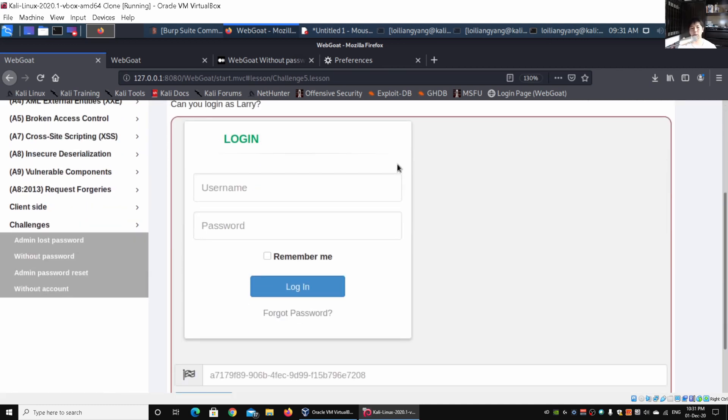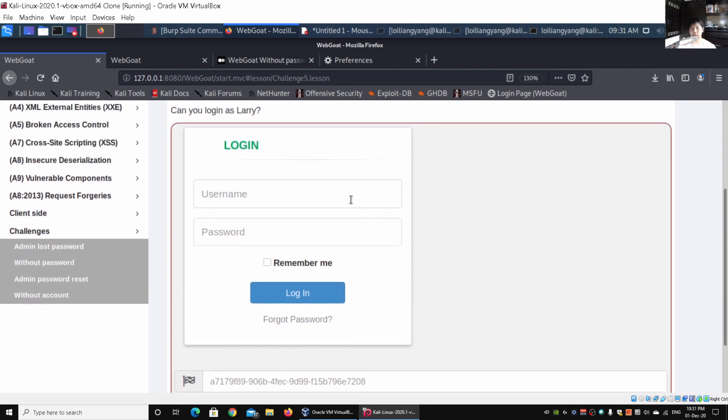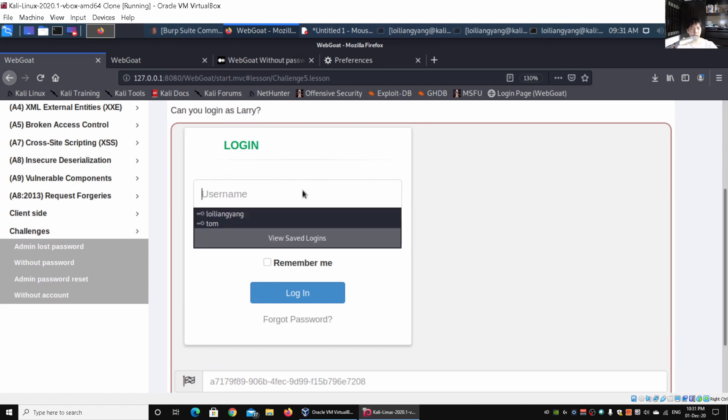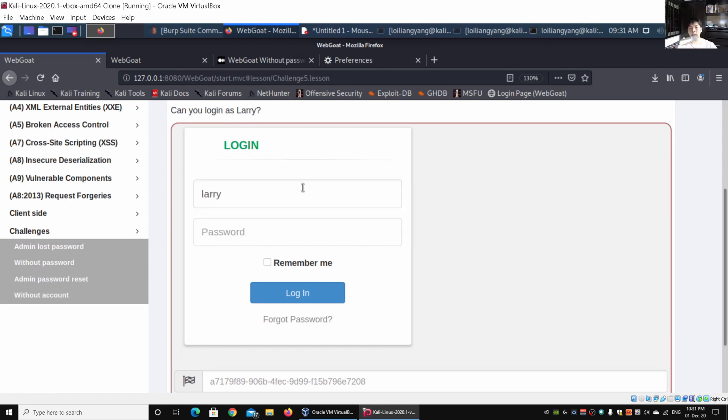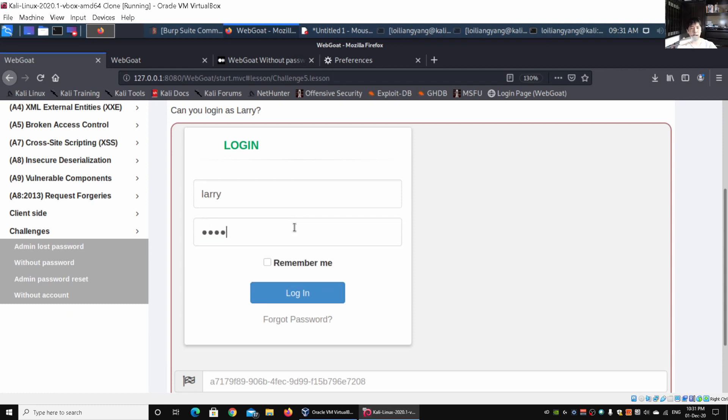We are straight into the login page for this particular challenge. No hints, so what do we do? It's a login page. We have not submitted anything and it says "can you log in as Larry?" I'm going to enter L-A-R-R-Y, and enter password as larry and see what we get in a normal use case.